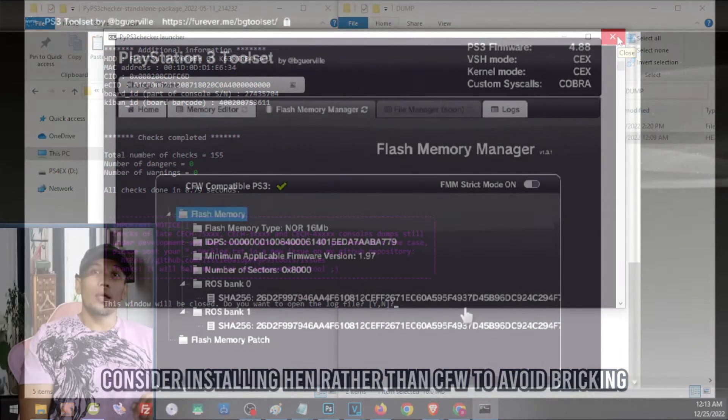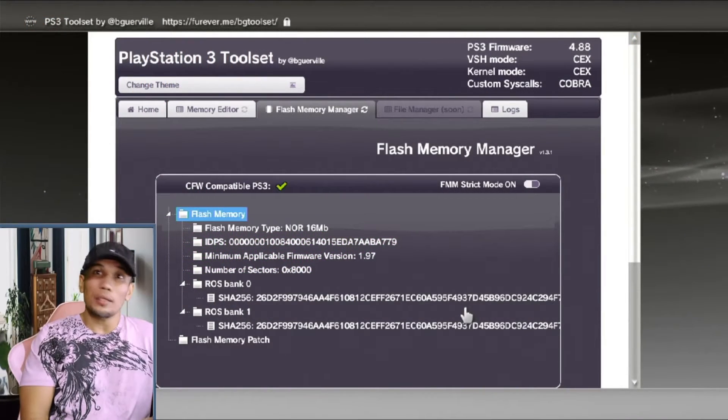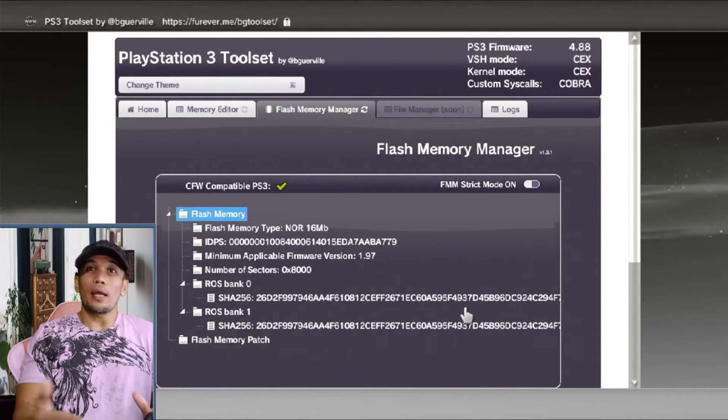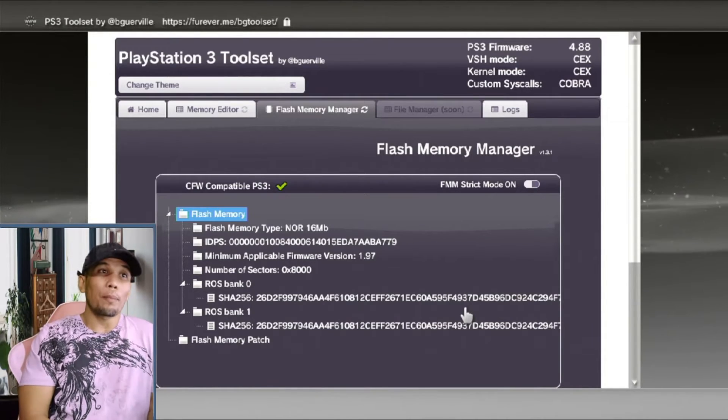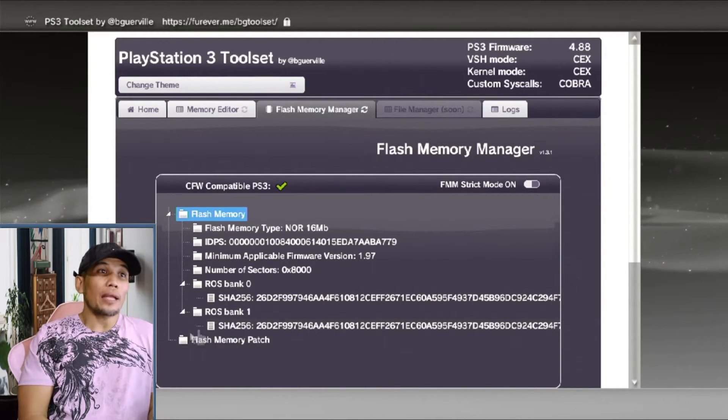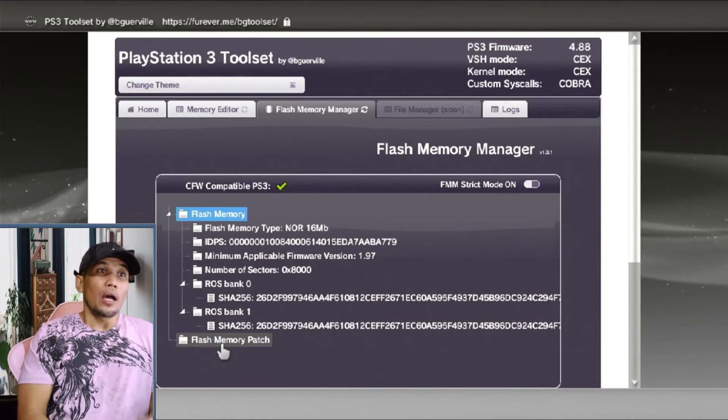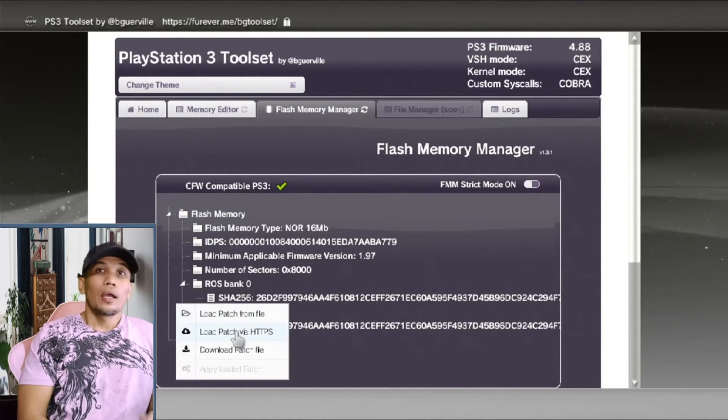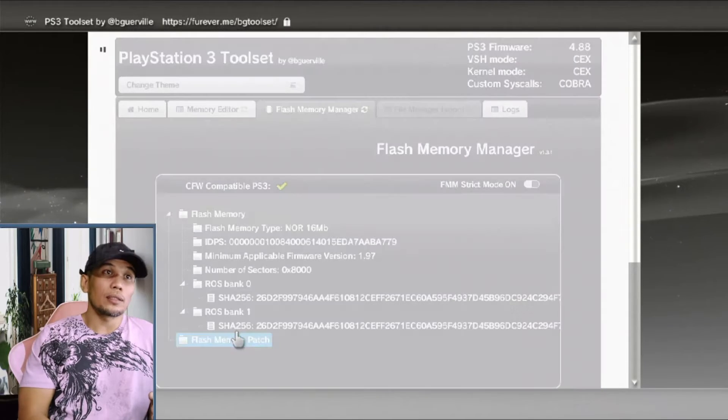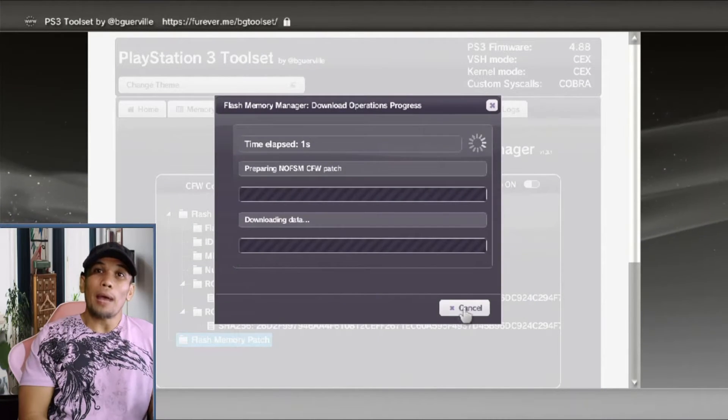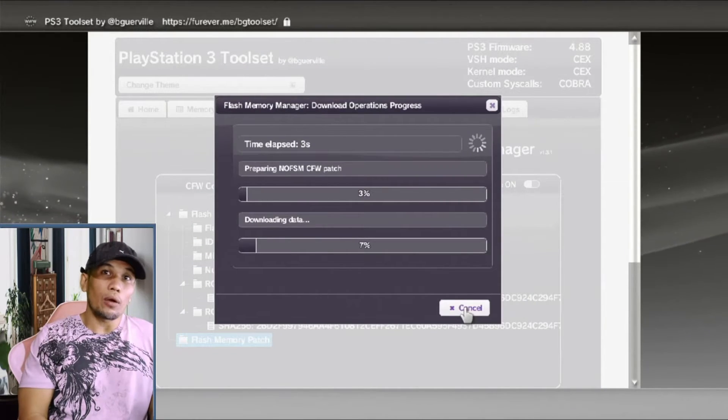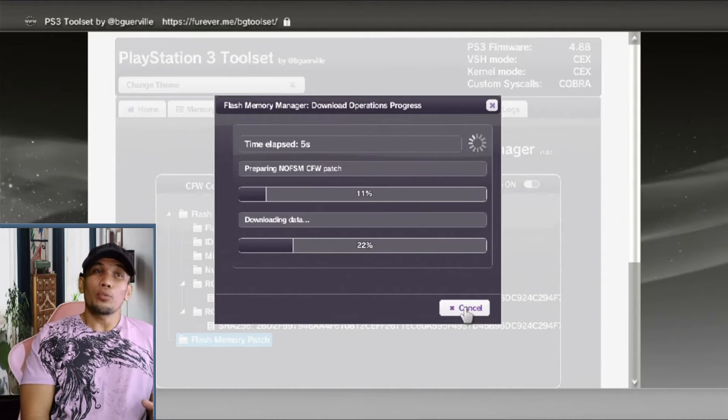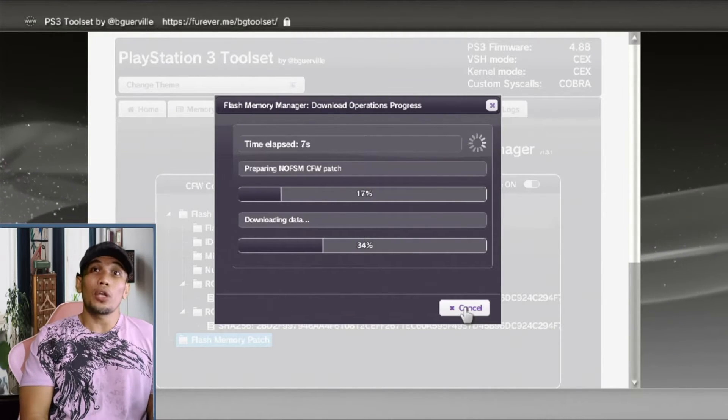Once you have passed the dump check, we can go ahead now and patch our memory. To do that, first we have to download the patch here on the flash memory patch. Click here, load the patch via HTTPS. This will download the patch that we need on your PS3. Just make sure that the PS3 here is not interrupted while it downloads the file.